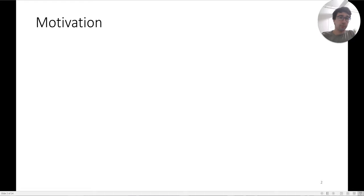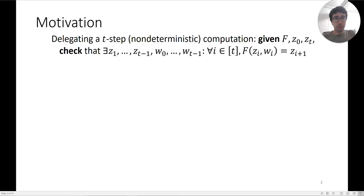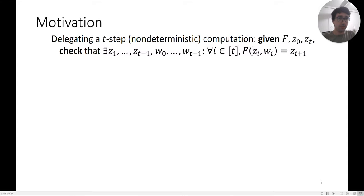Let's start with some motivation. The problem that we're trying to solve is the following: you have a t-step non-deterministic computation which is given by a circuit f, which is the transition step function, and initial input z0 and a target output zt.